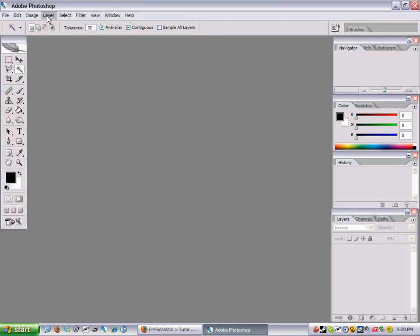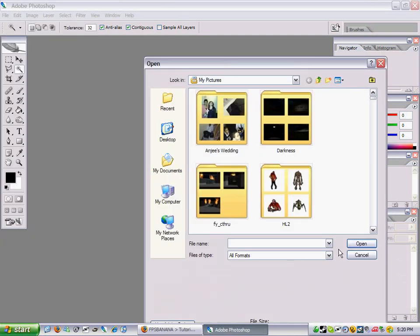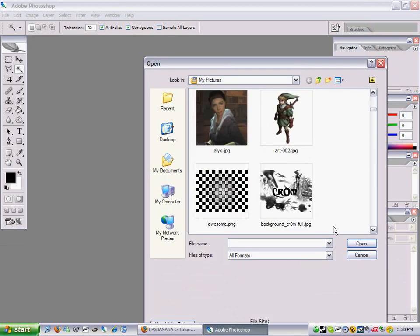This is a tutorial on making transparent sprays in Adobe Photoshop CS2. Open the picture if you want.